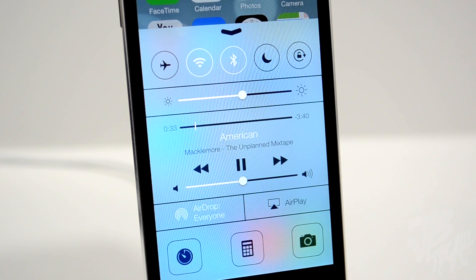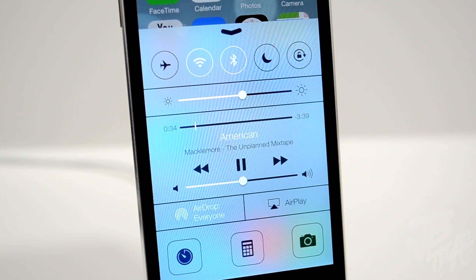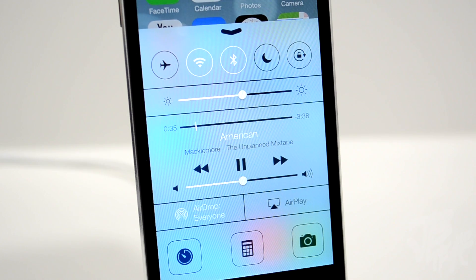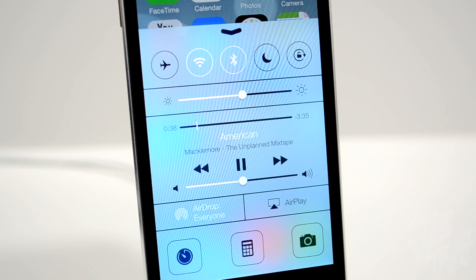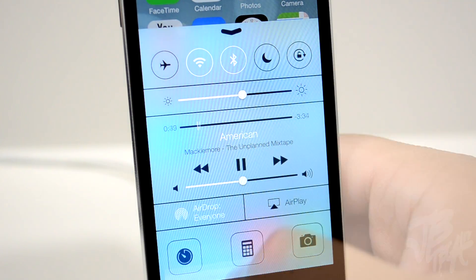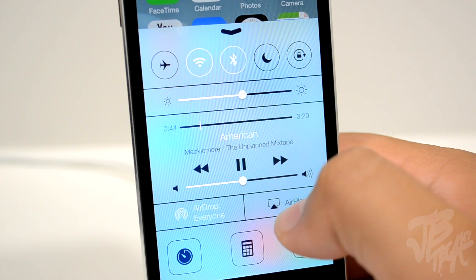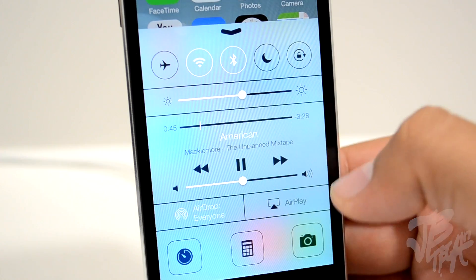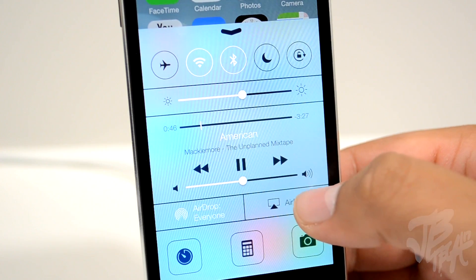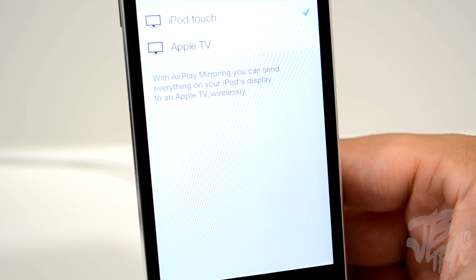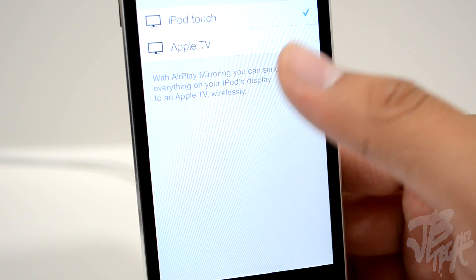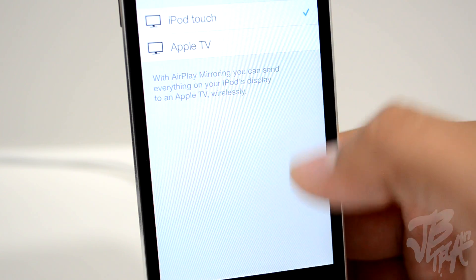I haven't had a chance to try AirDrop yet, as I only have iOS 7 on this iPod Touch 5th gen. Hopefully I'll be able to give you a demo in the future. Next to that, we have AirPlay, which allows you to mirror your device to your Apple TV.